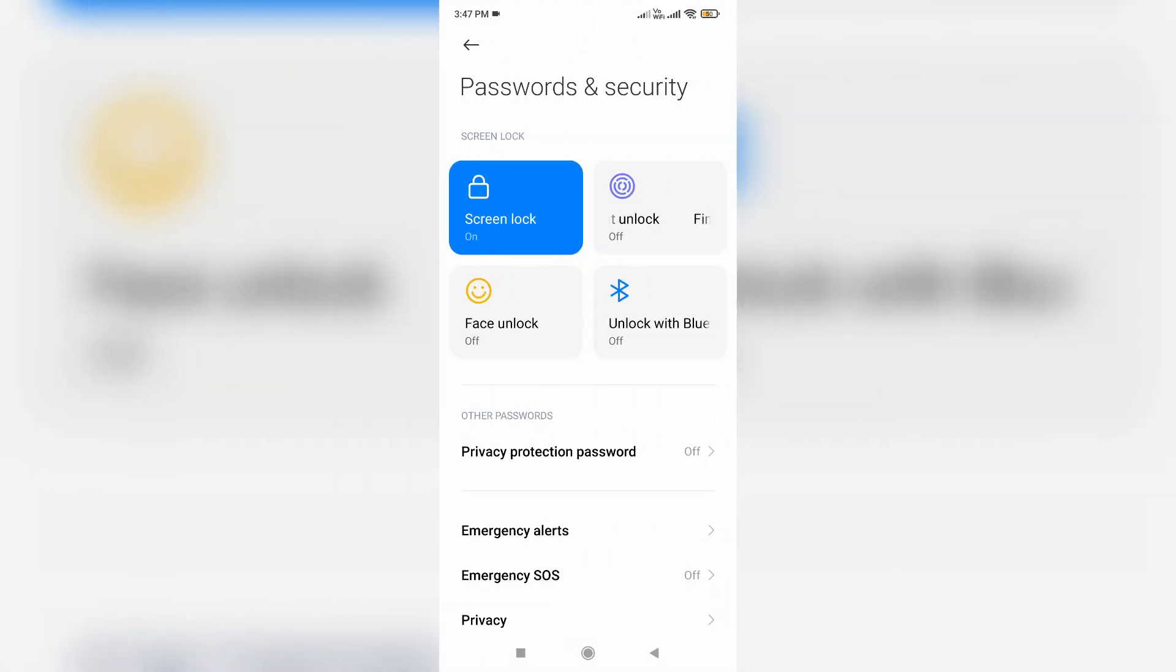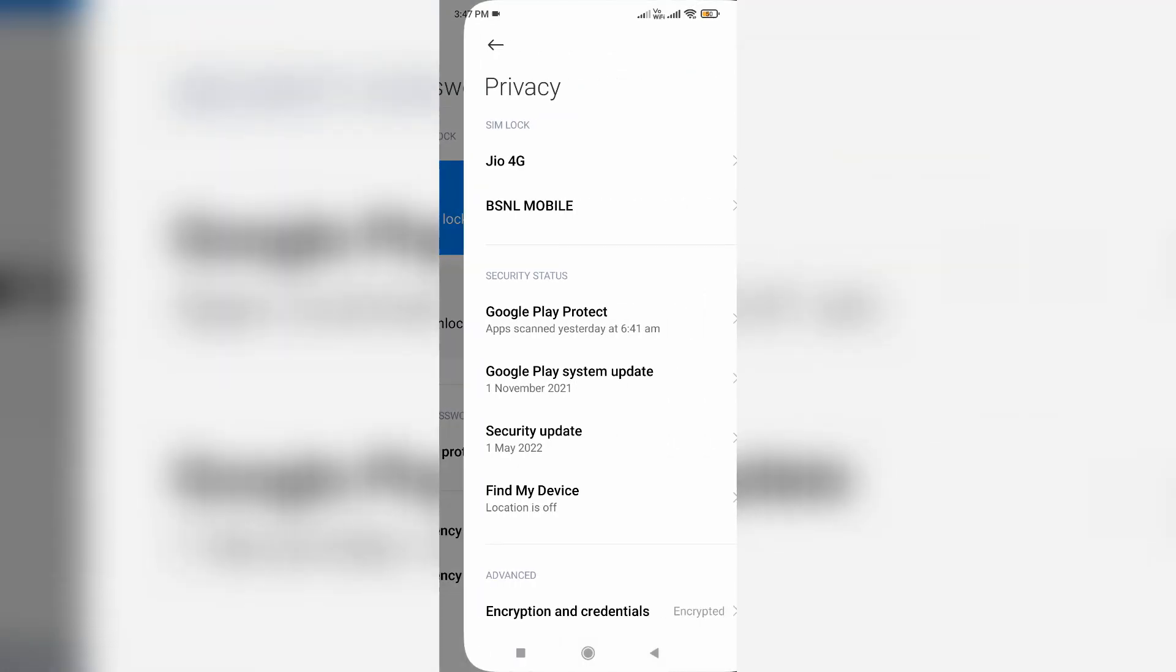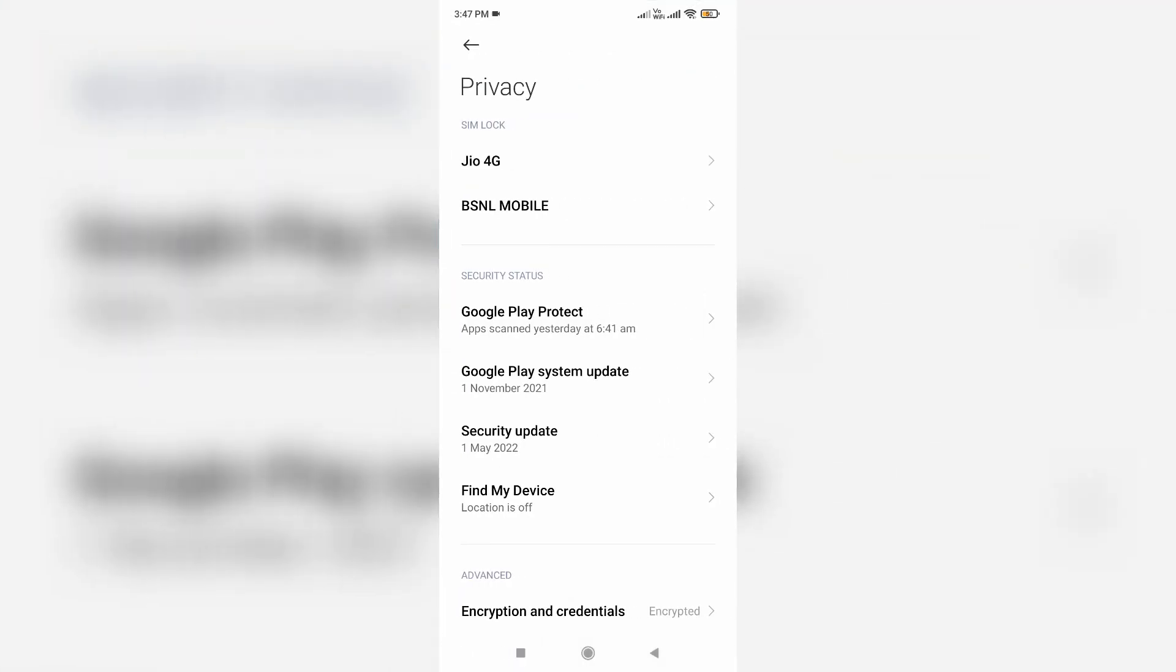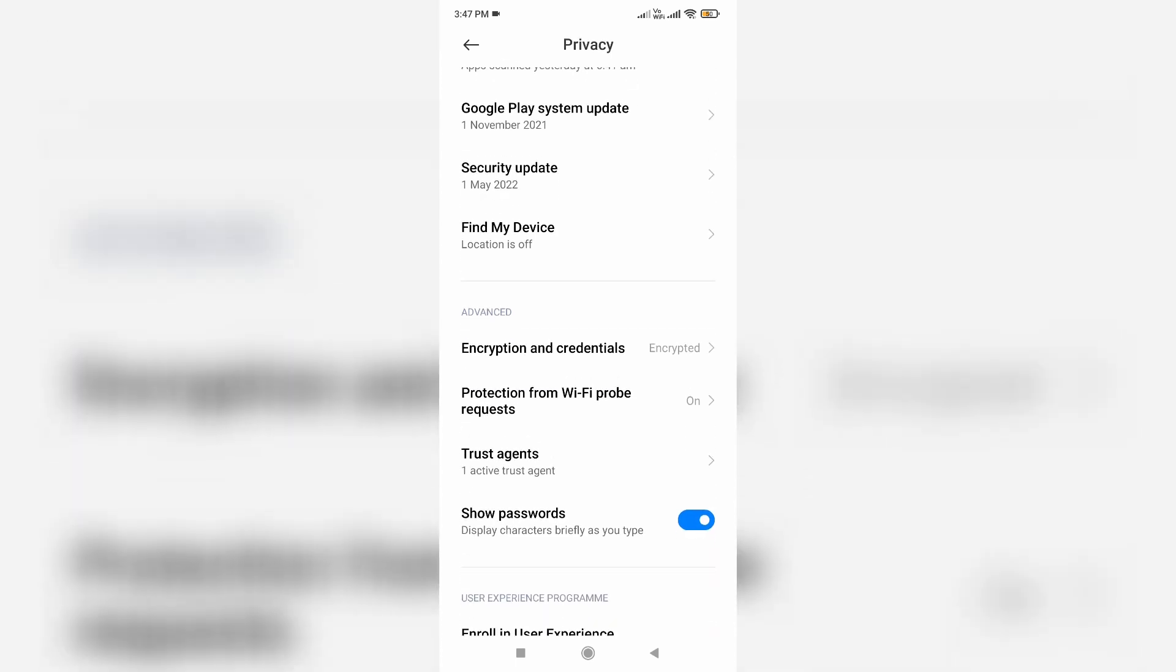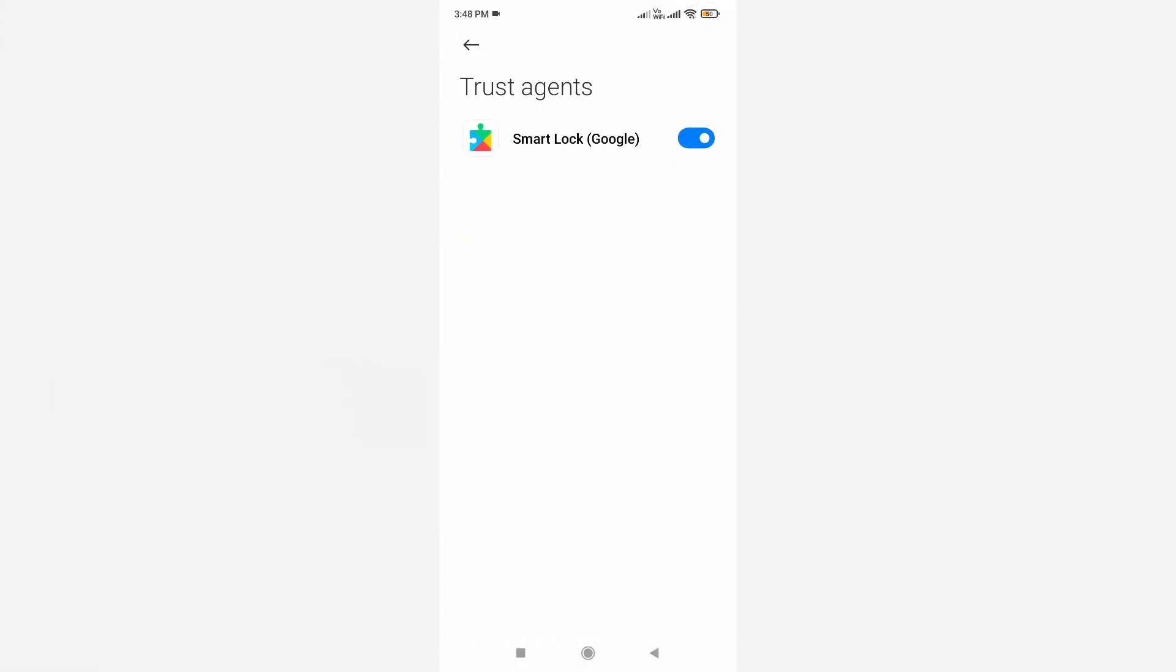Here I try to access Privacy Settings and slightly scroll down, and then click to open Trust Agents. And finally, click to disable this Google Smart Lock.